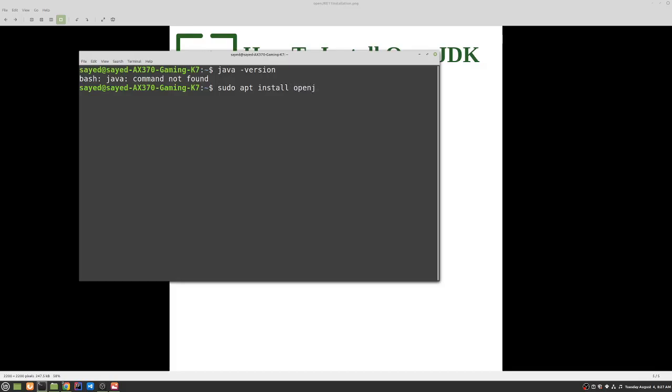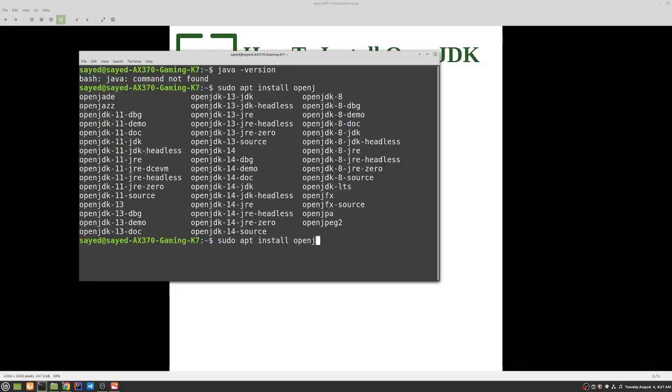OpenJ - now if you press tab twice we will be getting a list of options which we can download or install. You can see Java OpenJDK 11, OpenJDK 14 and 8. So for this demo we are going to use OpenJDK 11.